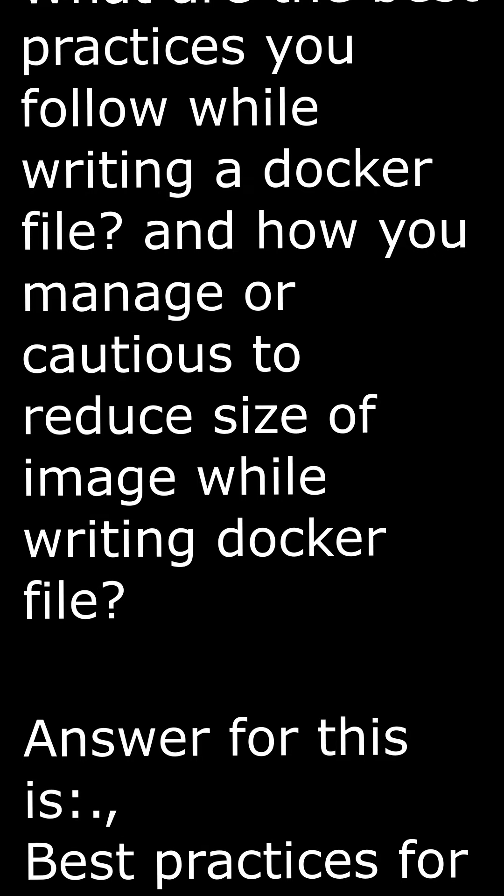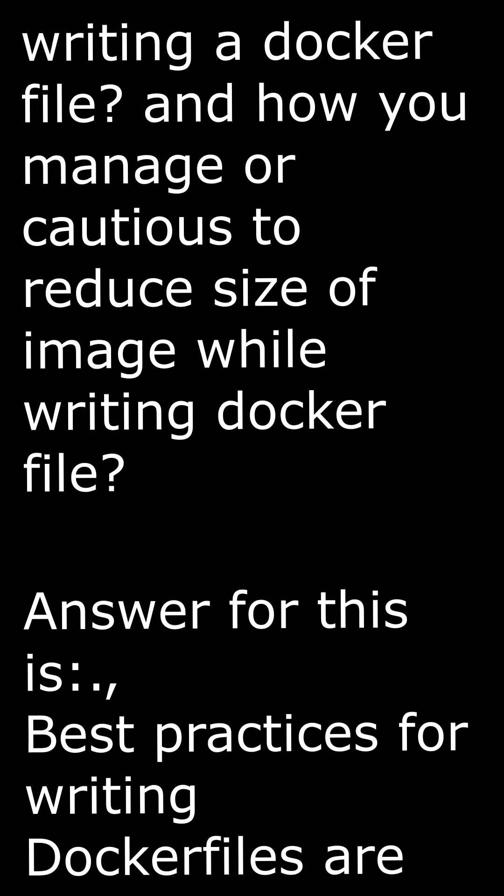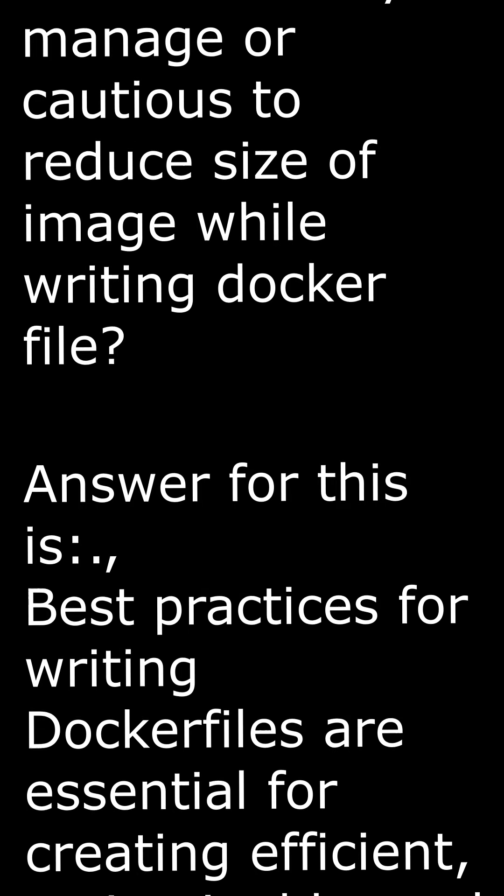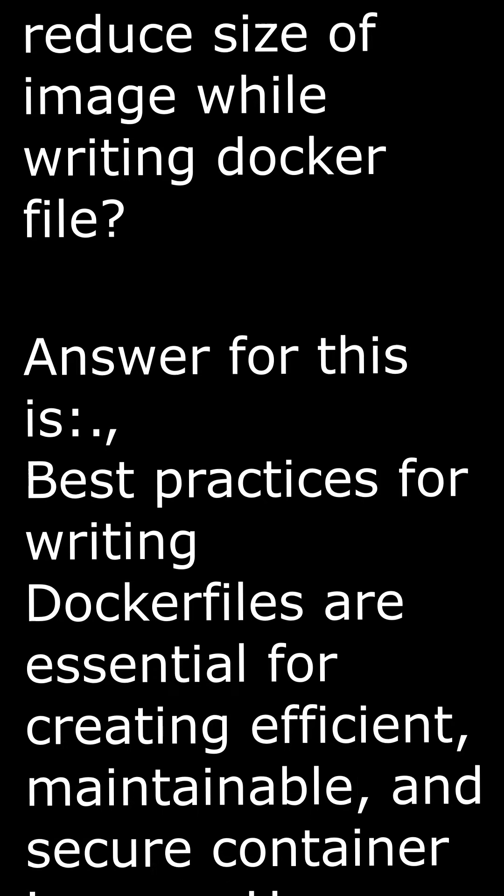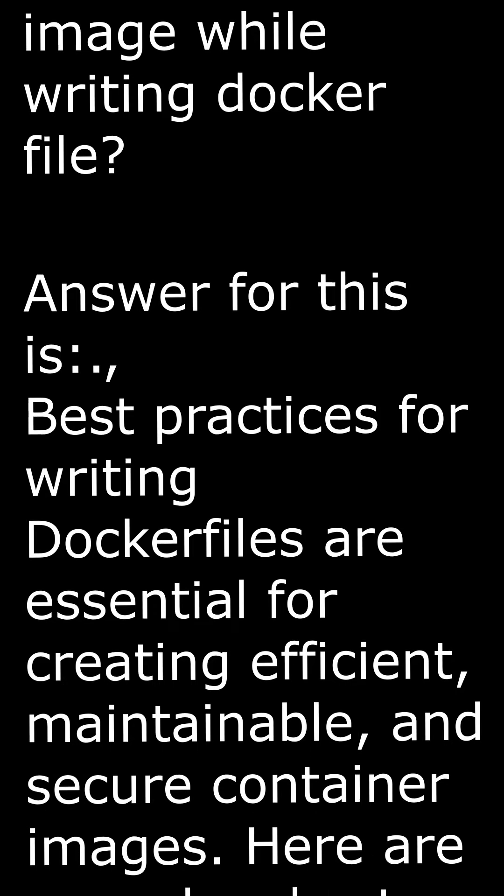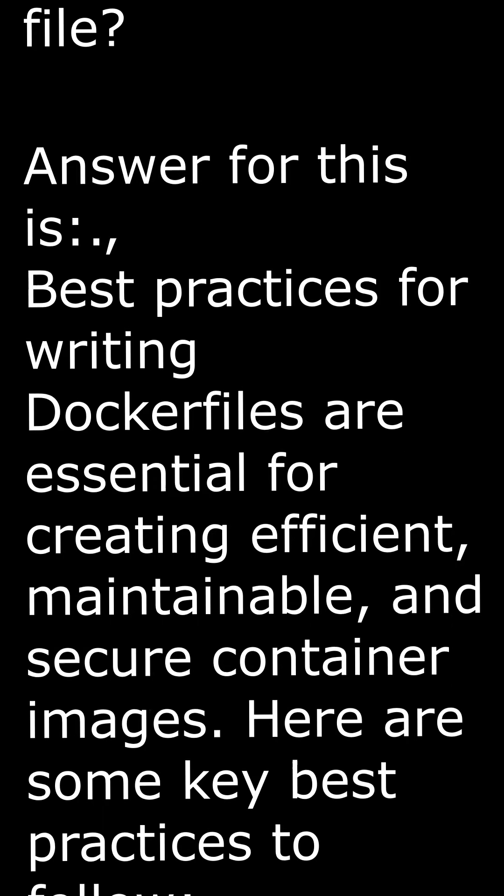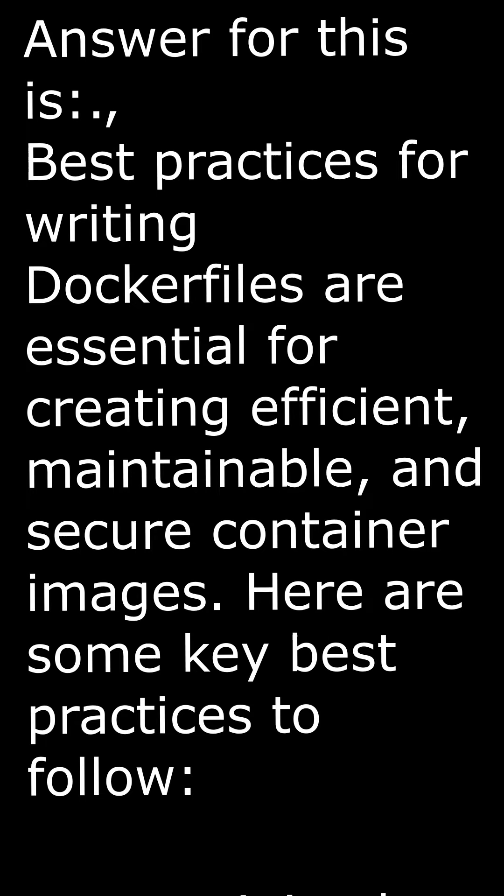The answer for this is: Best practices for writing Dockerfiles are essential for creating efficient, maintainable, and secure container images. Here are some key best practices to follow.